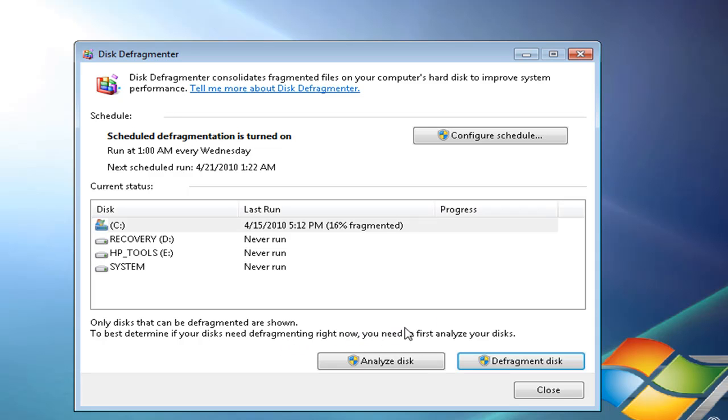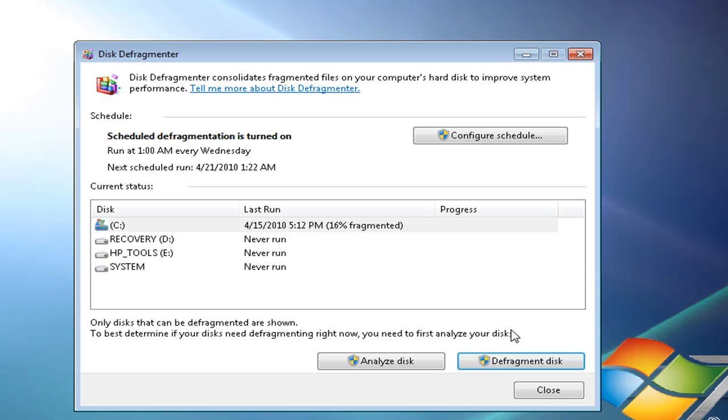It depends on what type of computer you have, fast, slow, new, old. But I guess the longest it's going to take is like two hours. Shortest is probably five to ten minutes.